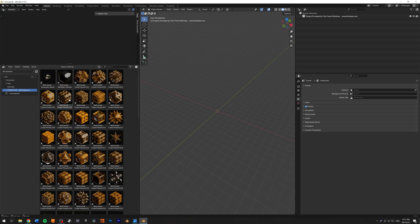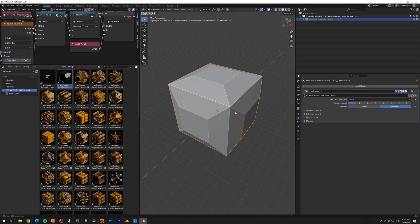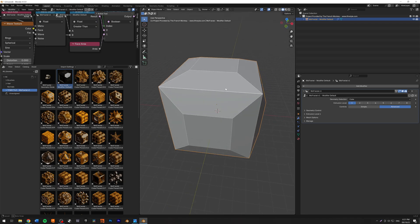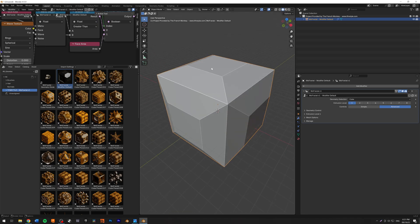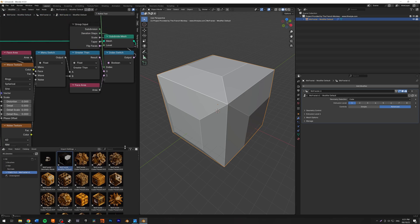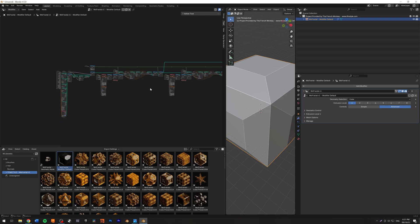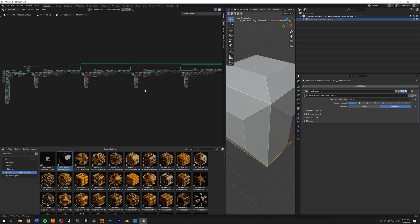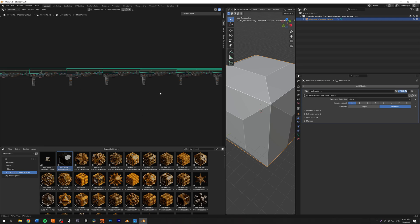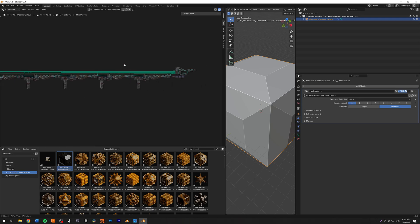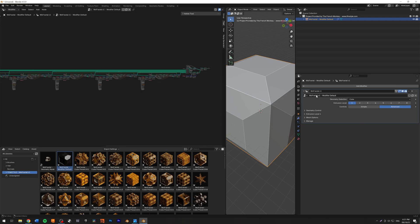I'm going to go to the top of the Asset Browser, where I have the default modifier MoFractile. I'm going to load this inside of my scene. As you can see right now, we don't have a lot of extrusions — just the first level. I want to show you the node setup. You won't have to touch the node setup because it gets pretty crazy. It's a fairly simple setup, but there are a lot of controllers and everything is linked here in the modifier.